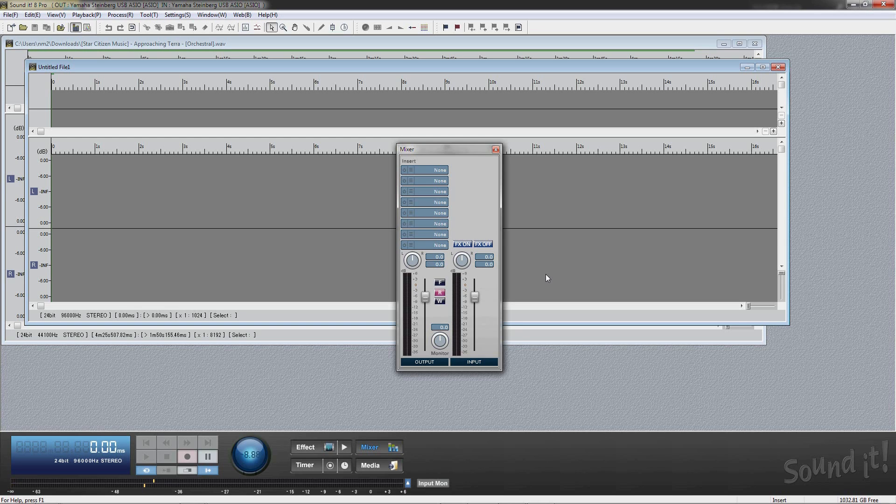Soundit 8 Pro will convert the current wave format that is shown in the wave editor to the nearest maximum format that your audio interface supports in real time during playback.